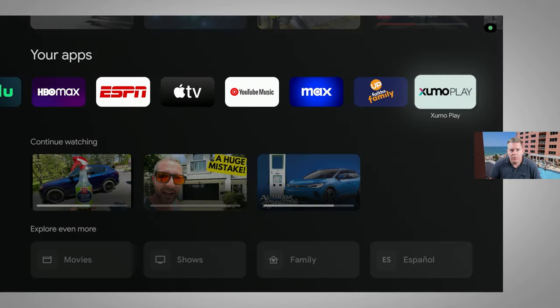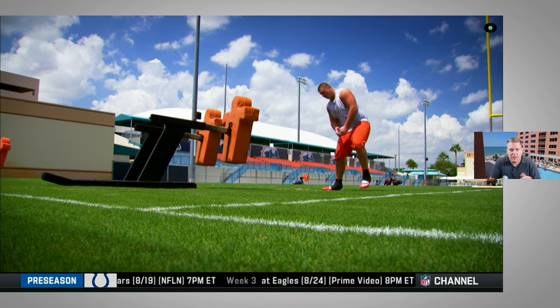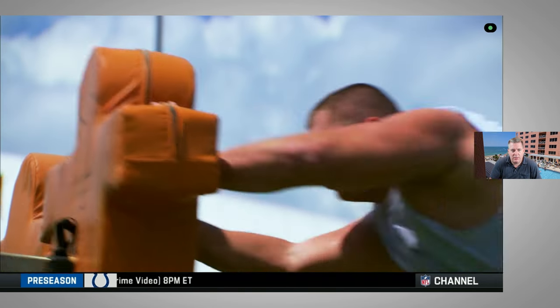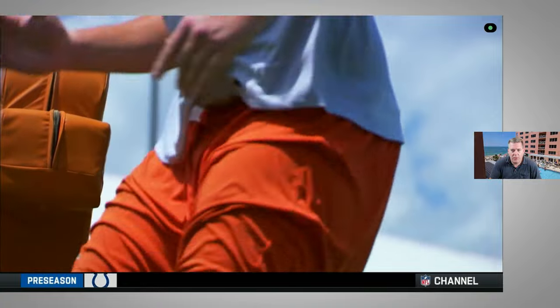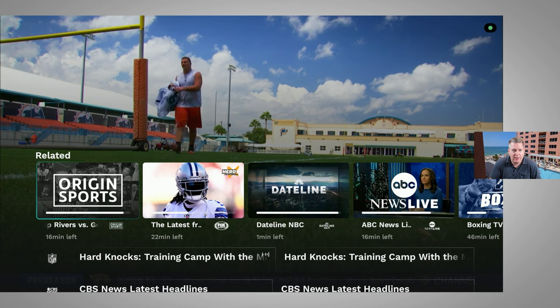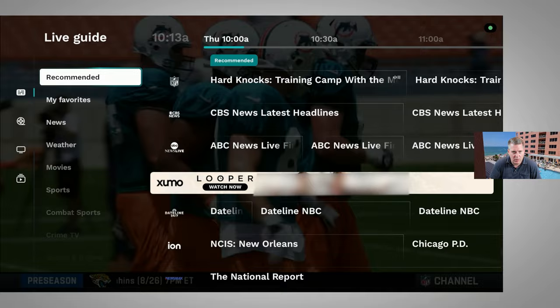Remember to like, subscribe, and hit the bell, and let's get into it. Okay everyone, here we are on our Google TV, and we're going to go ahead and launch the Zumo Play app. The way we get into our menu is we hit down on the remote, then we hit down again, and then we actually have to hit down a third time, and that brings up the full menu screen.